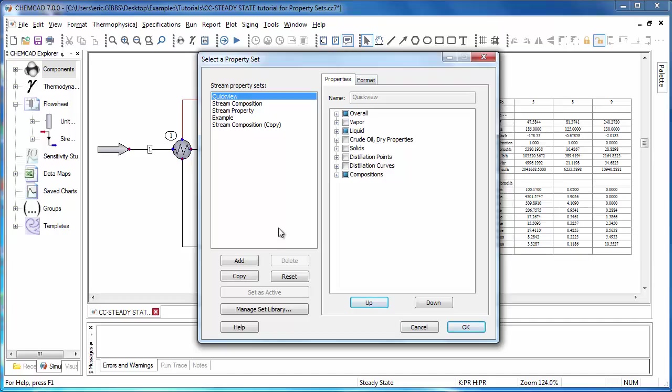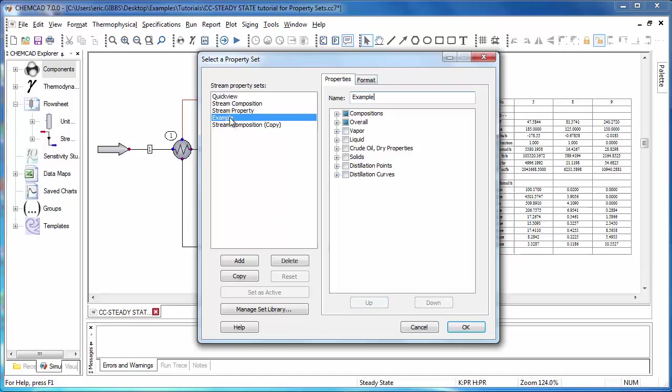To save time, I'll just use the example data set that we created earlier. But before we move on, there's one very important option that we may want to change for a data box, and that's under the Format tab.